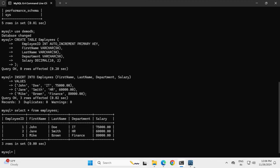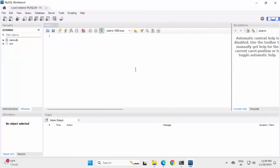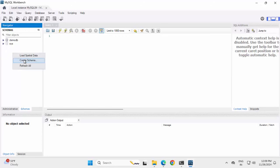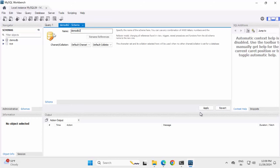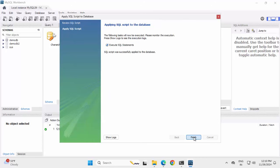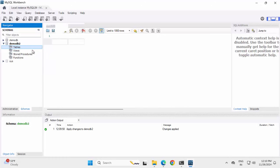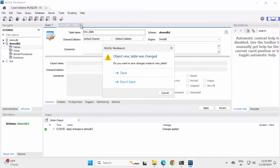Going back to Workbench, let me refresh the schema — I can see DemoDB here. Now we are going to create a new database. We can click on the icon 'Create a new schema in the connected server', or right-click on the section and select 'Create Schema'. I am going to provide the name DemoDB2 and click Apply. You can see the associated SQL script — click Apply again. It executes the SQL. Click Finish. Now select DemoDB2 — we can see there is no table yet. Let me close this without saving.